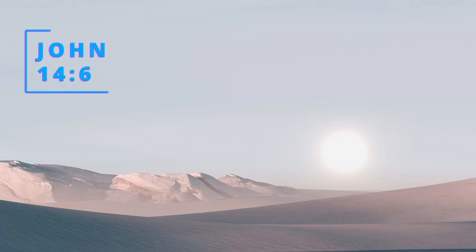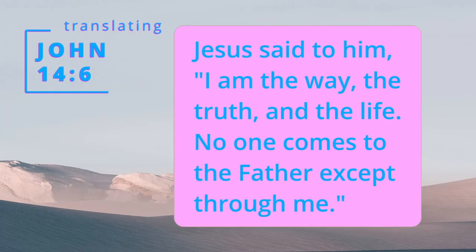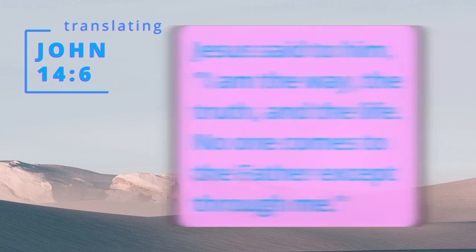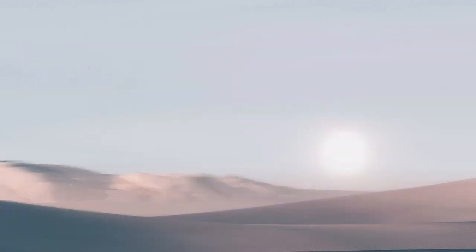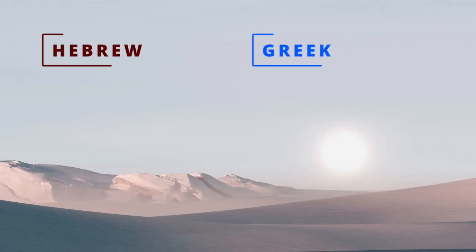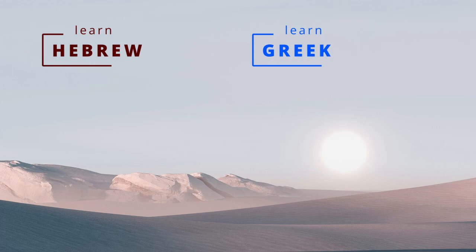And that leaves us with our translation. Jesus said to him, I am the way, the truth, and the life. No one comes to the Father except through me. If you found this video helpful, hit the like button and let me know. Brush up on your Greek and Hebrew. And we will see you next time.